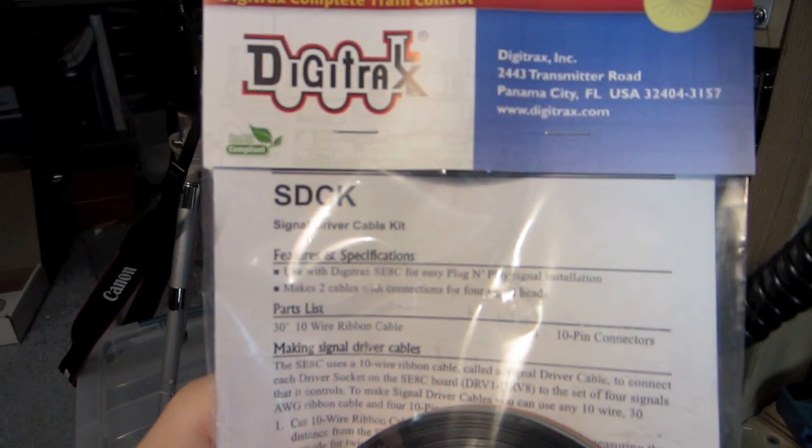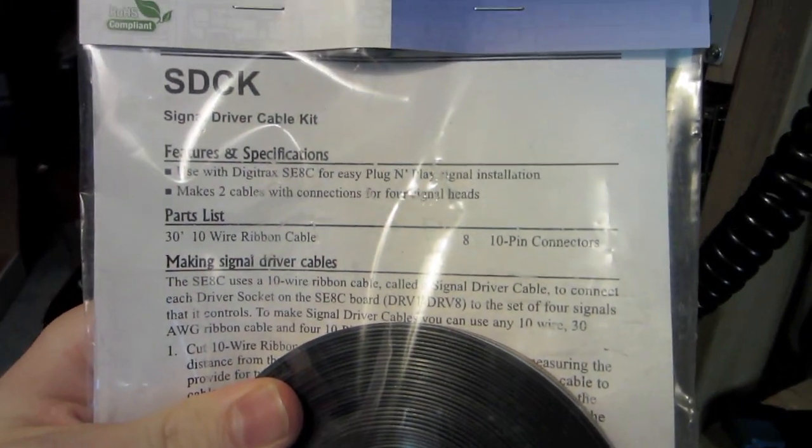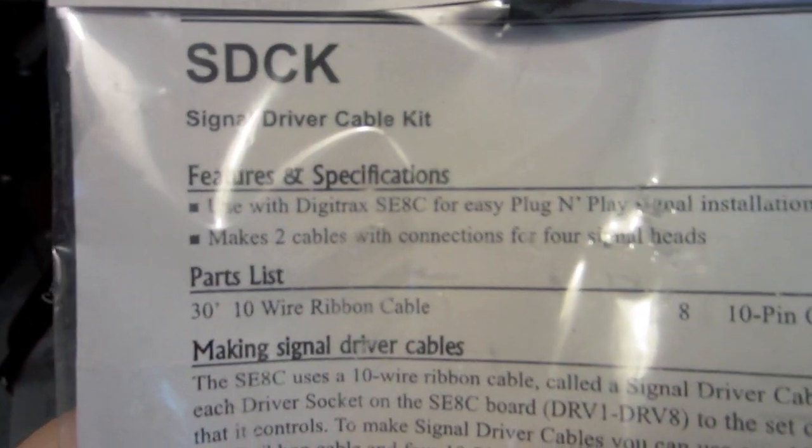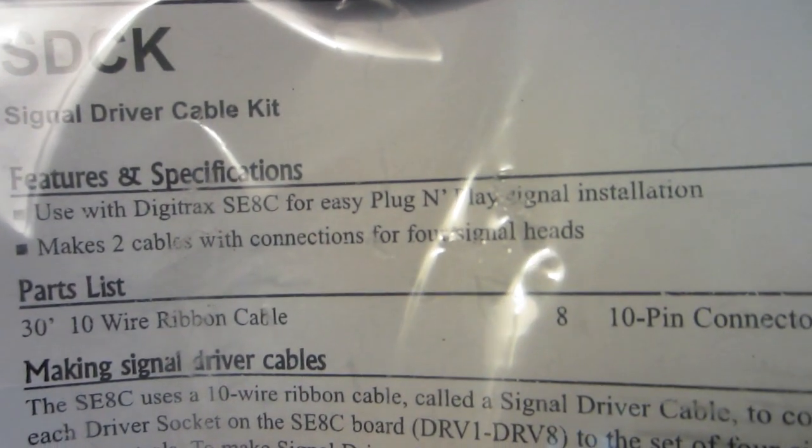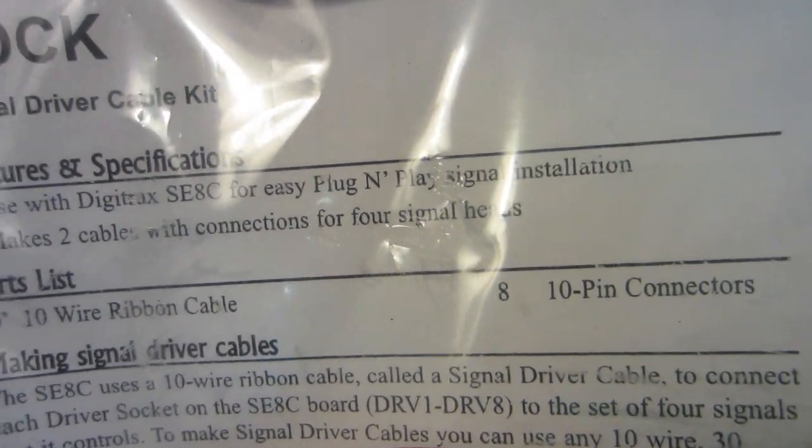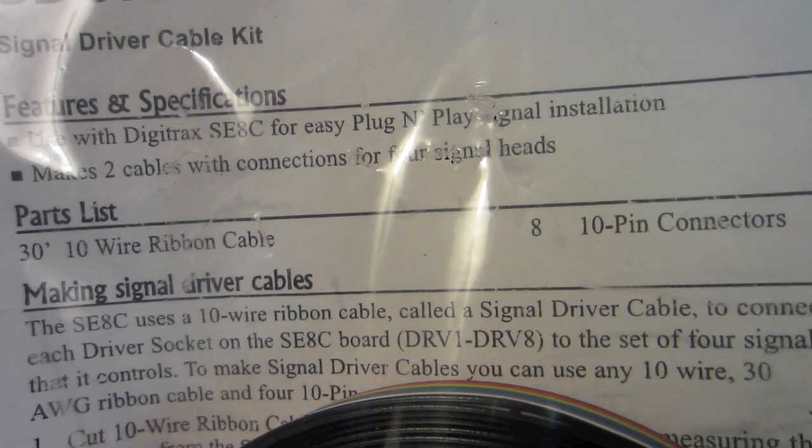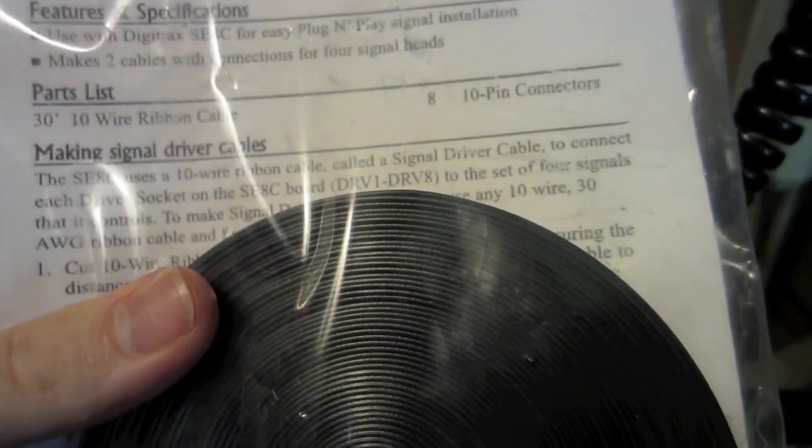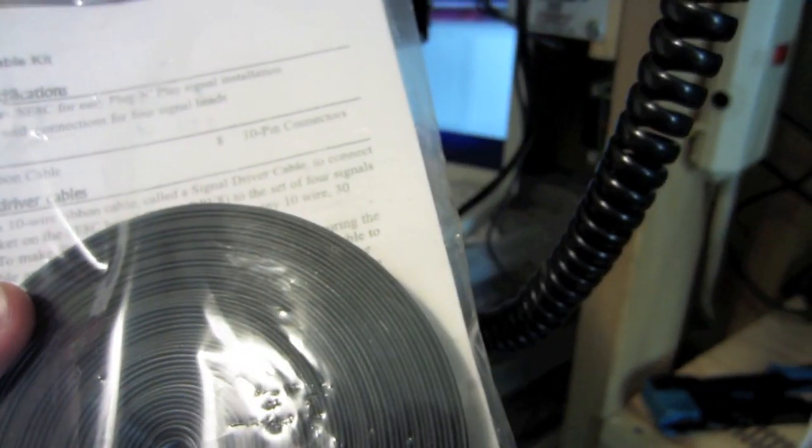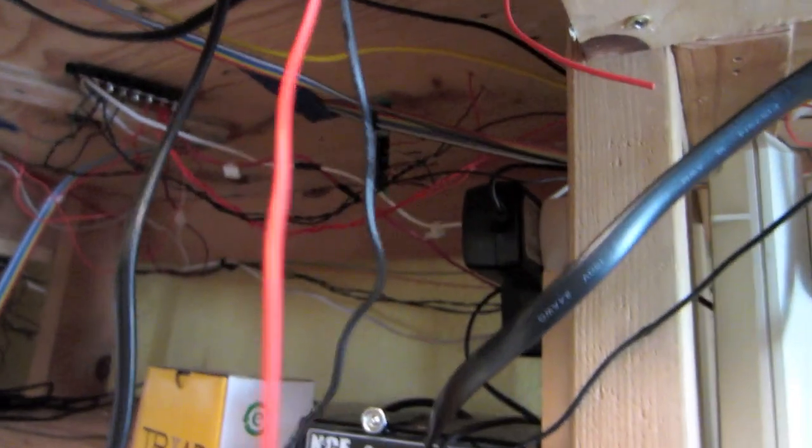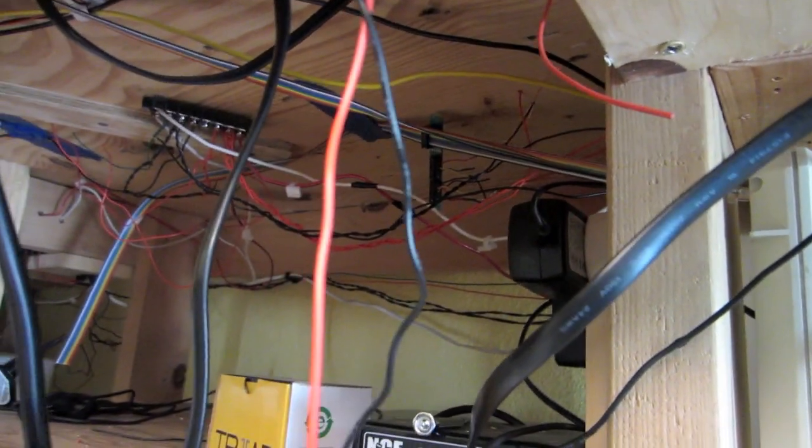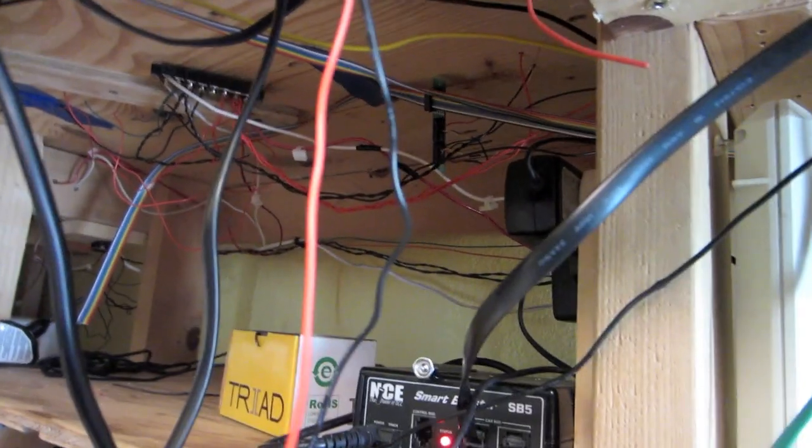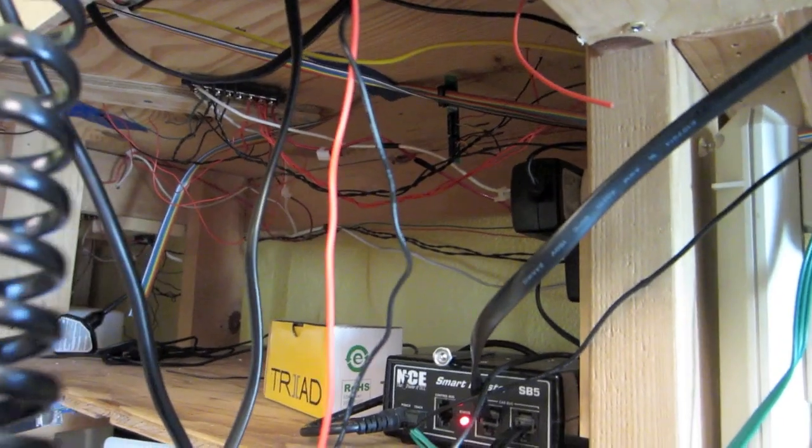Now, one thing I will tell you is in the instructions, this says it makes two cables with connections for up to four signal heads. As of right now, because I didn't use the signal mast, instead I used the terminal strips, I actually made more. I got more signal heads on the system.